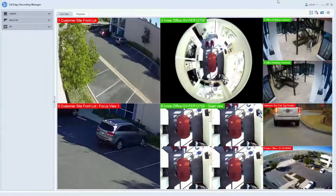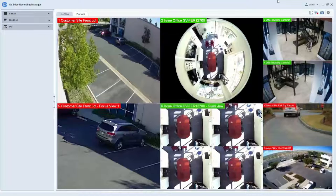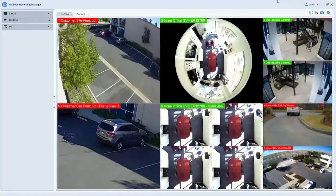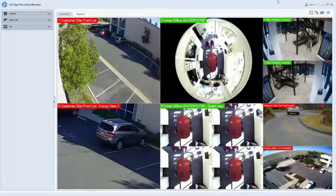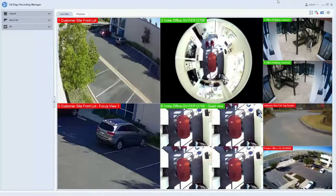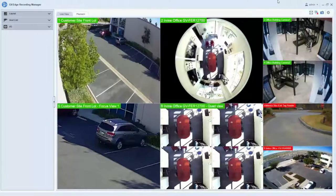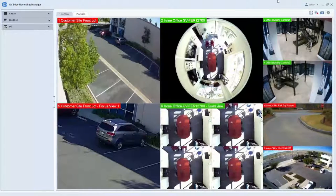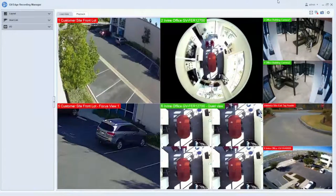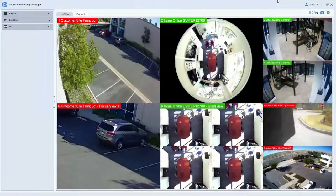Hello everybody, this is Joe from GeoVision. This video is a brief overview of the new Edge Recording Manager 2.0 software. This video will demonstrate the Windows version of the Edge Recording Manager software. There is a Mac version available as well.